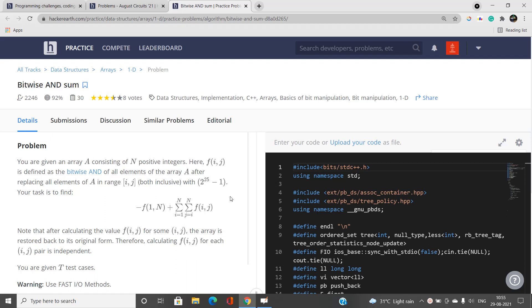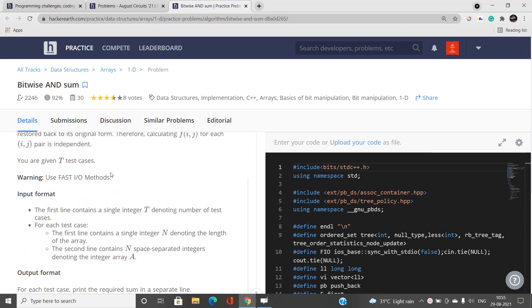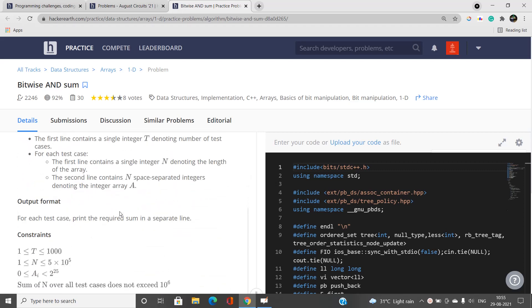To calculate f(i, j), first you replace all elements in the range i to j (both inclusive) with 2 raised to the power 25 minus 1. After doing that, you find the bitwise AND of all elements of this modified array. This is going to be a hefty task, but we are going to use some optimization to find the best solution. Let's move on to understand this problem with examples and then together build up the best solution.